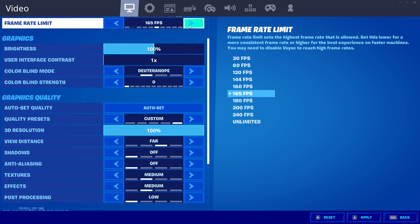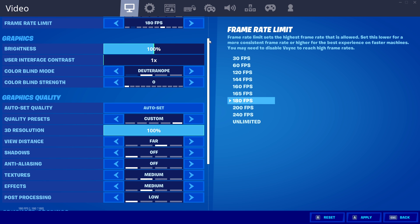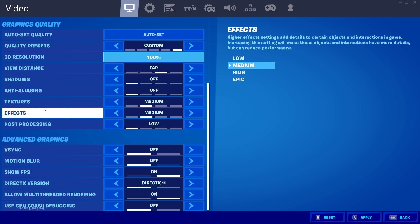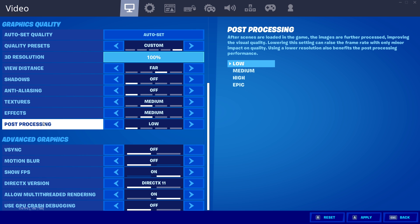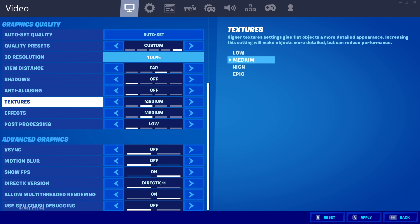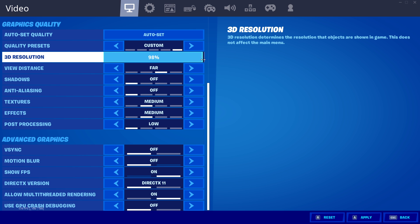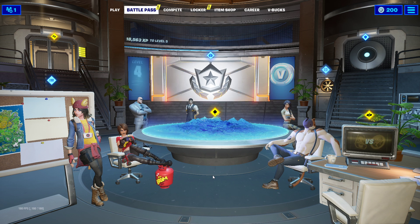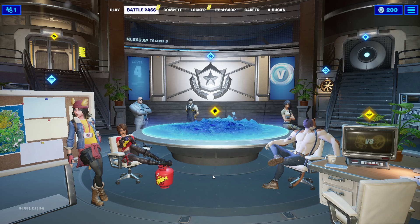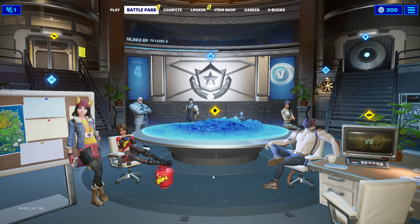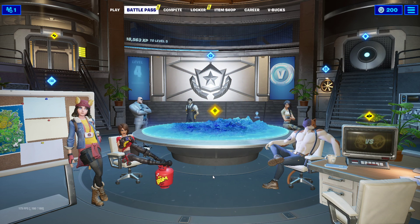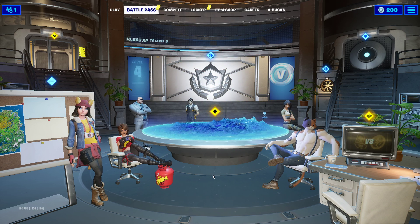Lower the textures, effects and post-processing graphics quality options. And if you're using a low-end system, you might also want to lower the 3D resolution. This will reduce the visual quality, but might make the game playable for you, making it easier to load and render textures.